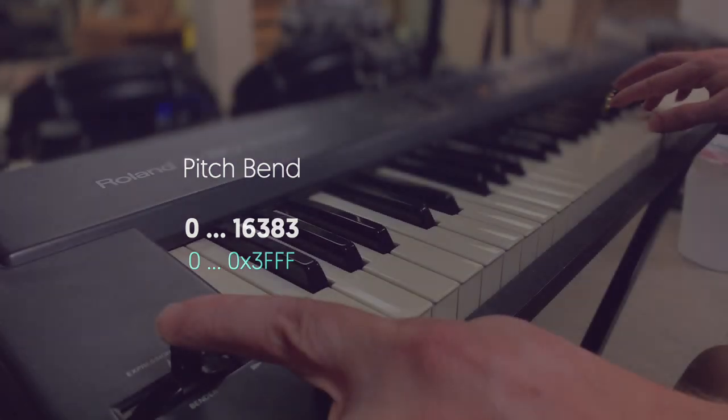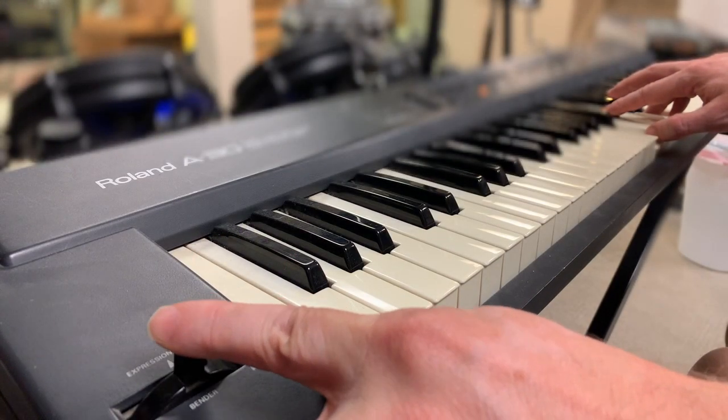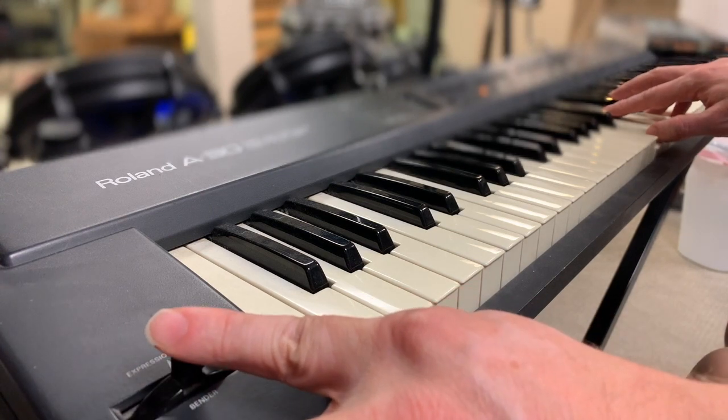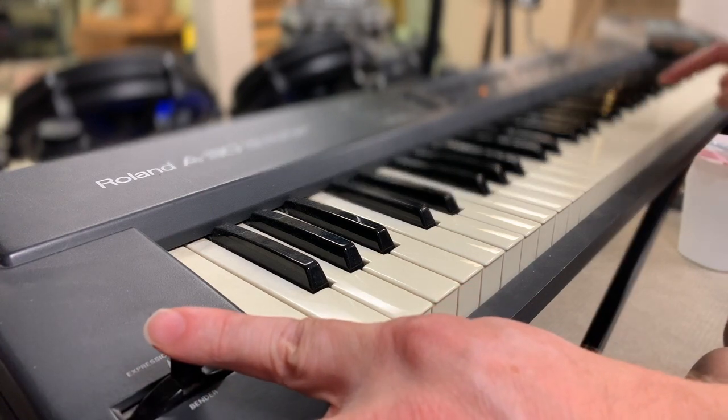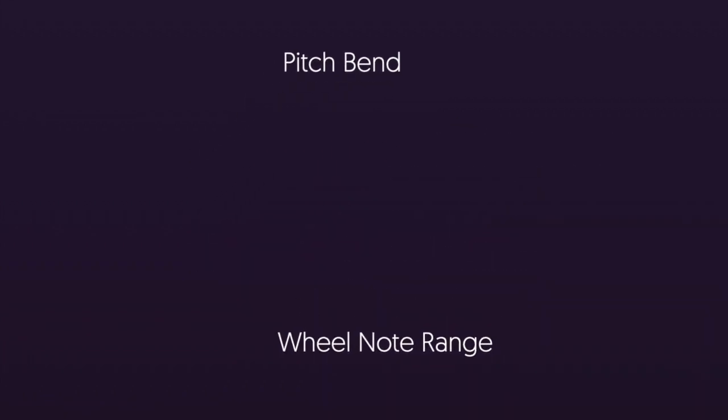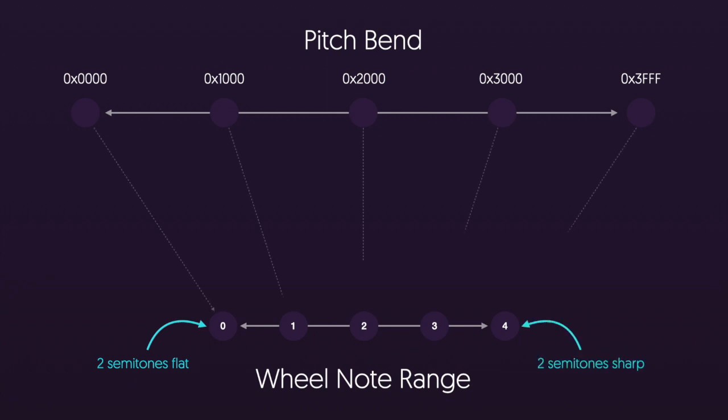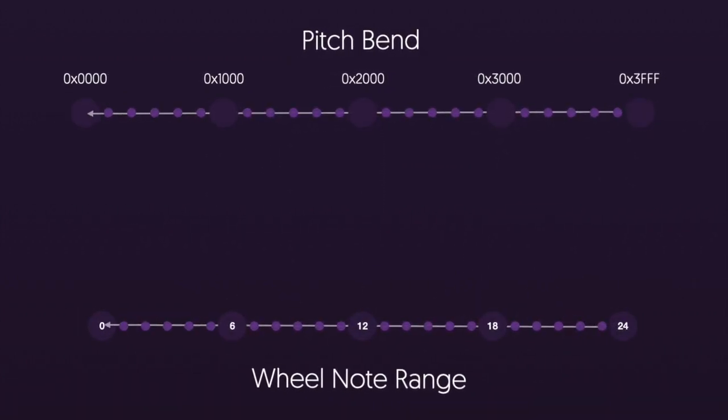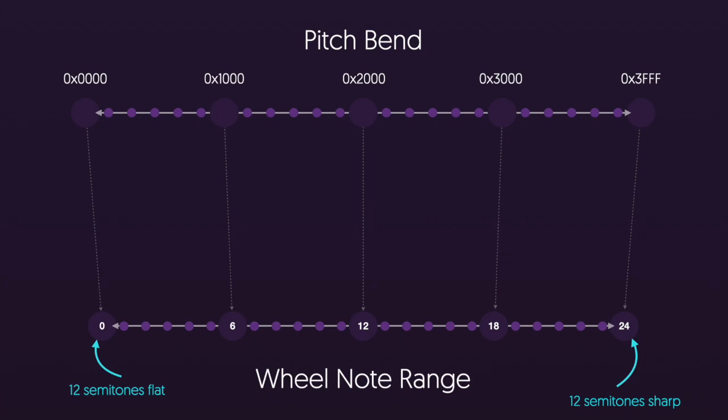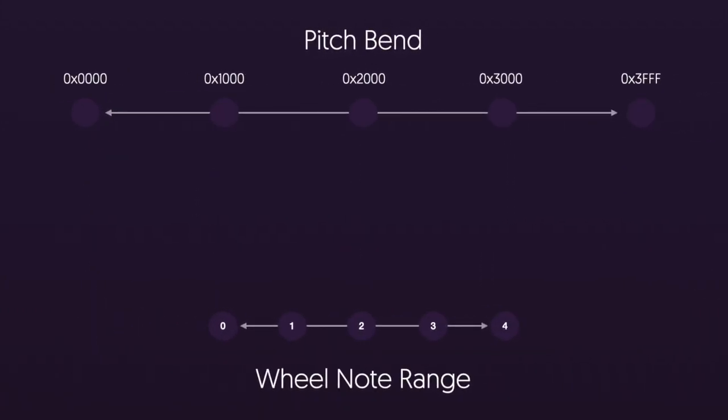Pitch bend is just another event that gets triggered on MIDI whenever you adjust the pitch wheel. Moving it to the right increases the pitch and moving it to the left decreases it. And when the wheel is in the middle the pitch stays locked on the original note. Now the amount that the pitch goes up or down is determined by a different setting, the wheel note range. In general MIDI by default the range is four semitones. That means your pitch can go from two semitones flat to two semitones sharp. But of course you can change this all the way up to a full two octaves which would allow you to go an entire octave sharp and an entire octave flat.